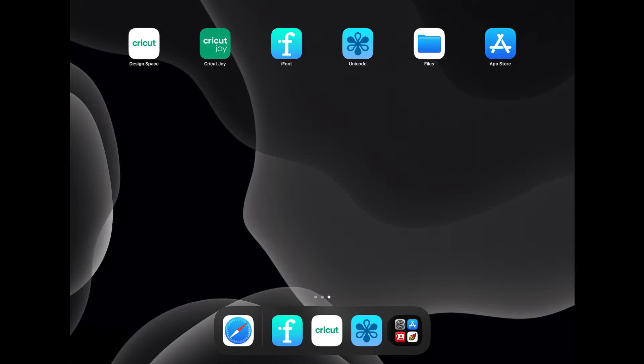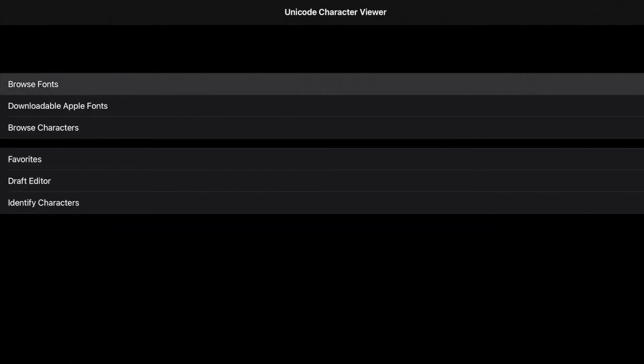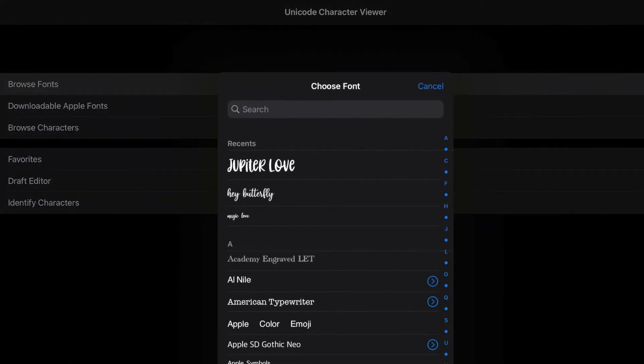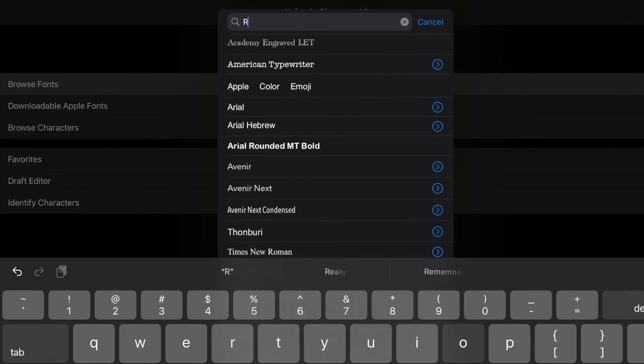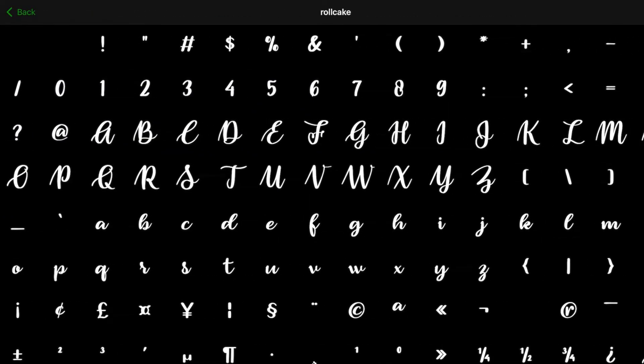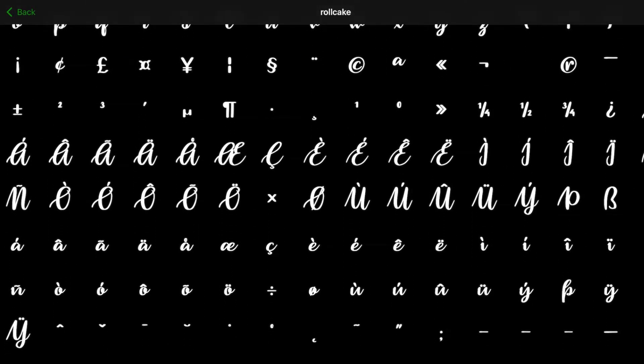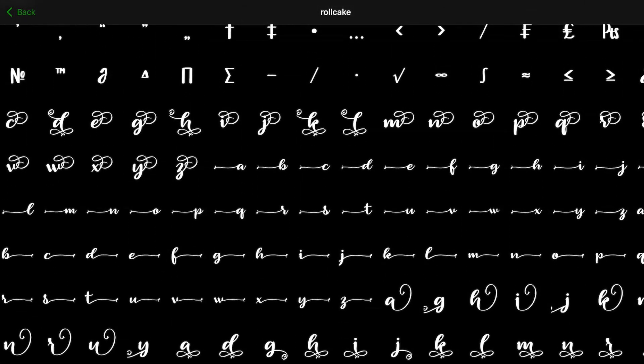So go ahead and open Unicode. Click on Browse Fonts. And then you can go ahead and search for our Roll Cake font. And it's right there. Go ahead and click on it. And now we have our character map here of all our characters.